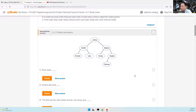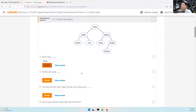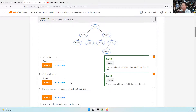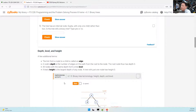Here's a participation activity to see how well you understood the animation. The root node would be Jones — type Jones and check, that's correct. Smith's left child is Kumar — left with respect to us, not with respect to Smith. The tree has four leaf nodes: Kumar, Lee, Gong, and Carly. Go ahead and finish that up.